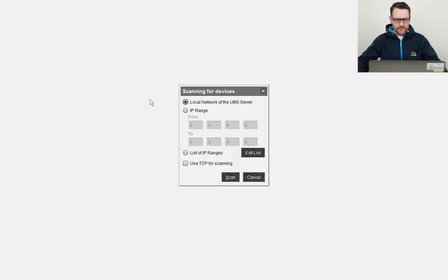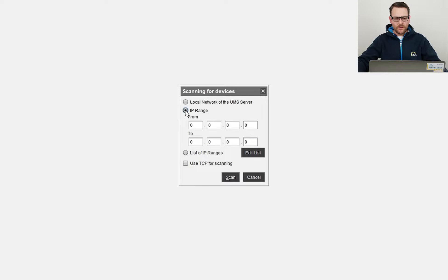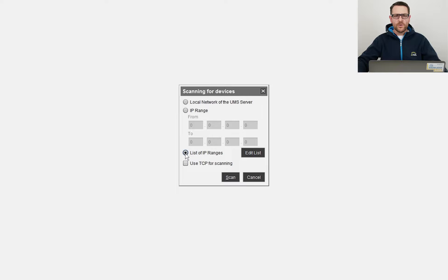In the local network, in an IP range of the local network, or in a list of IP ranges which I can configure here.